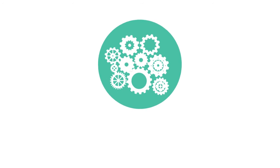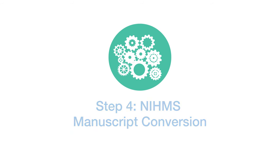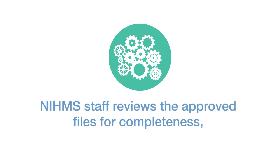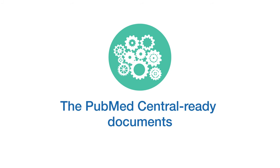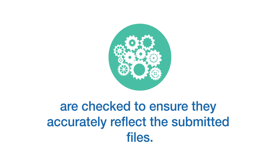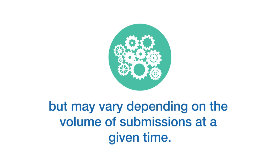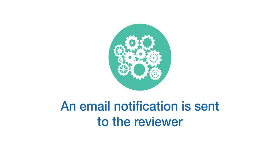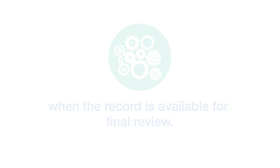Step four, NIHMS Manuscript Conversion. NIHMS staff reviews the approved files for completeness, and complete submissions are converted to an appropriate format. The PubMed Central Ready documents are checked to ensure they accurately reflect the submitted files. Processing time for this step is usually two to three weeks, but may vary depending on the volume of submissions at a given time. An email notification is sent to the reviewer when the record is available for final review.